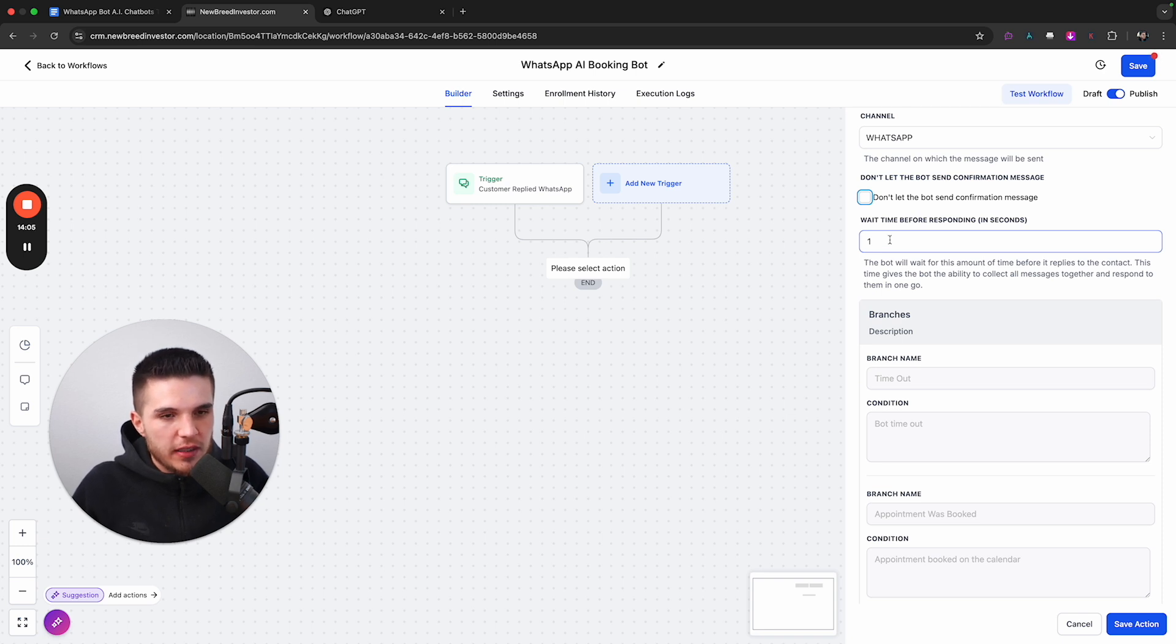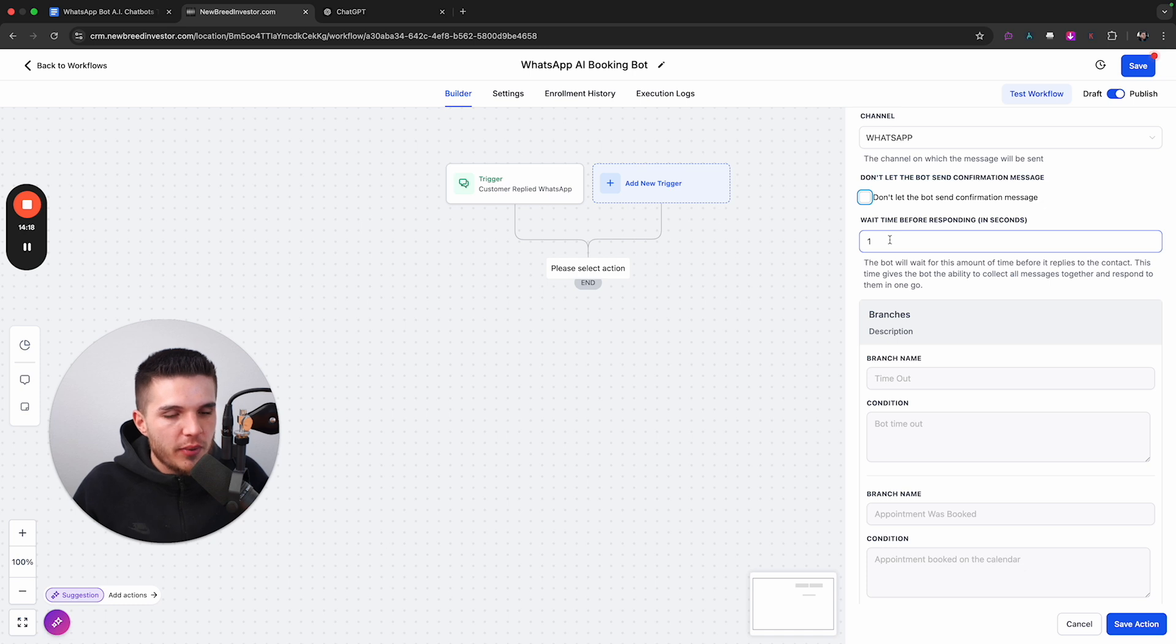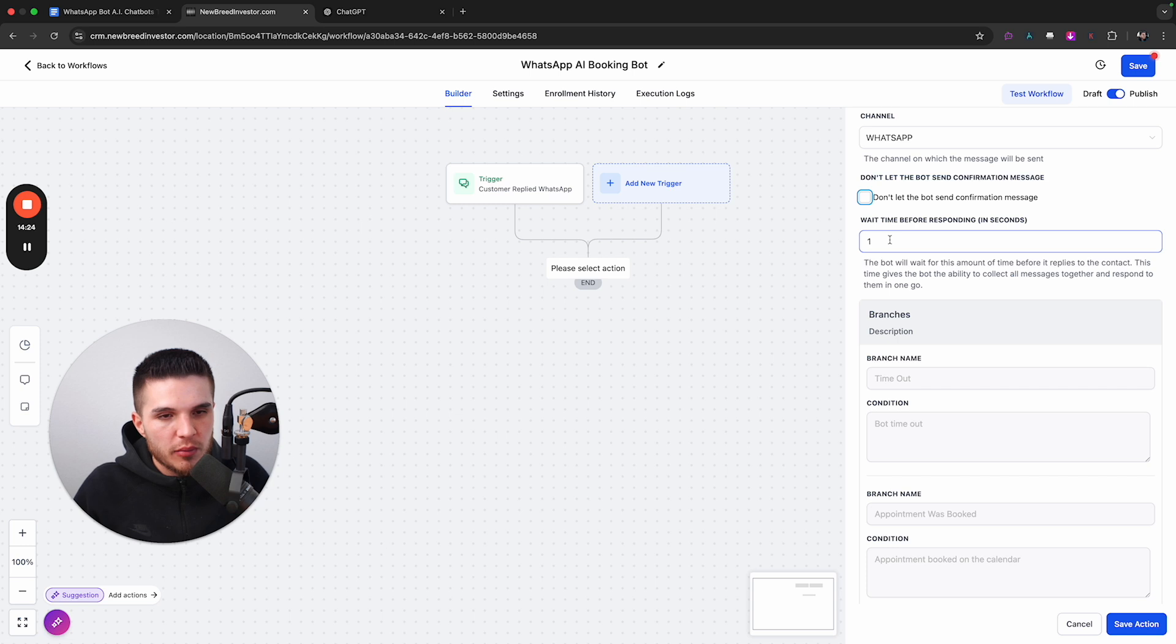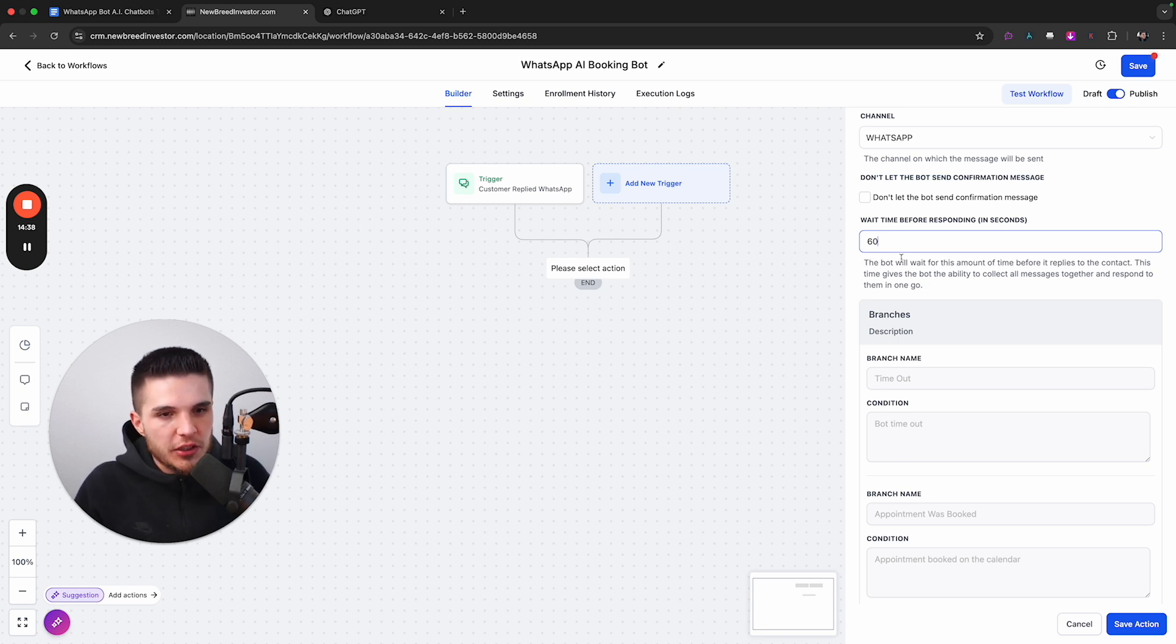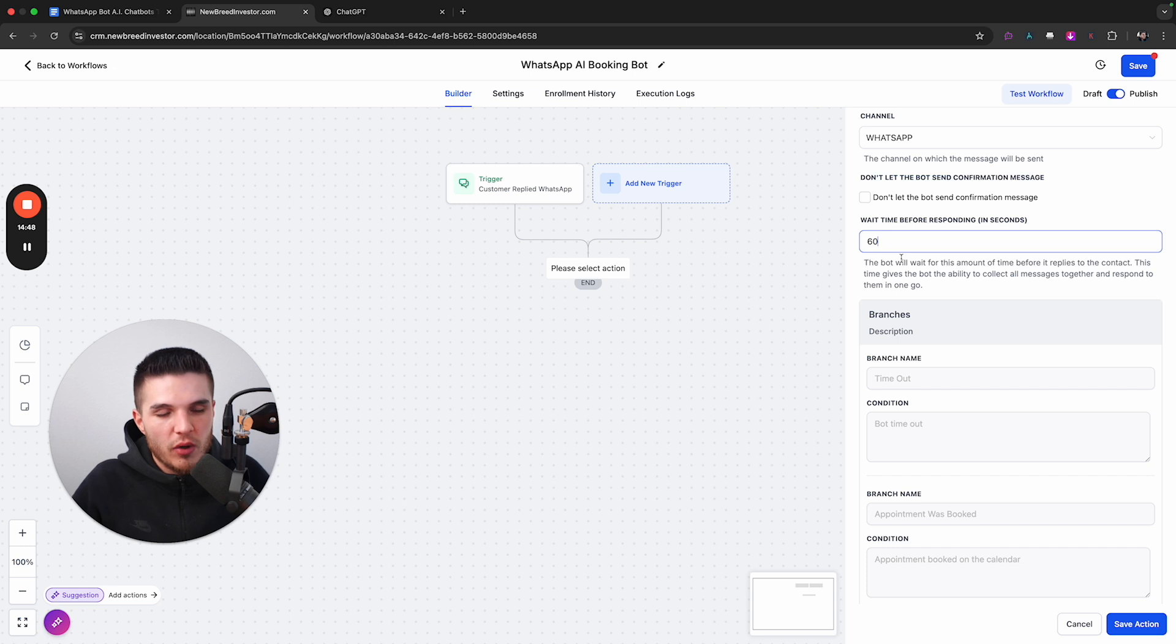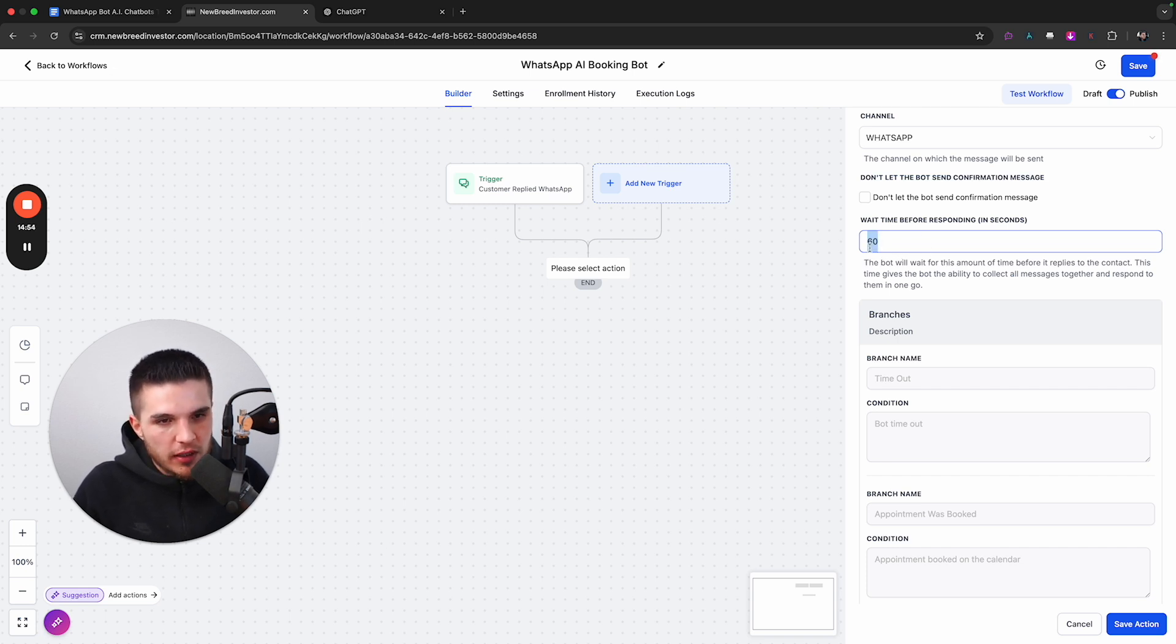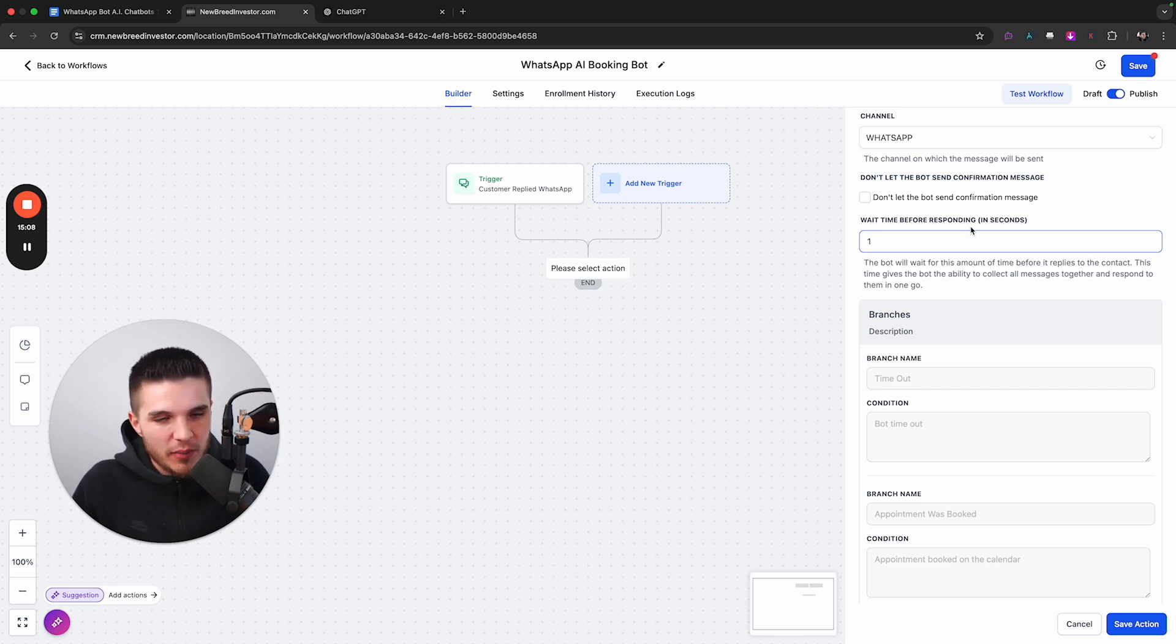And then lastly, this one's super cool. This is basically how long will the bot wait before it responds. Now, there's two different functions of this is one is just simply how fast does it reply. But the second component is let's say somebody types messages one by one, which sometimes people do, then if we put this for like 60 seconds, if somebody sends three messages, and they're all one by one within a minute, then this system will now aggregate all those messages and collect them and then respond to them in one shot, which is cool, because that's more how a human would respond.